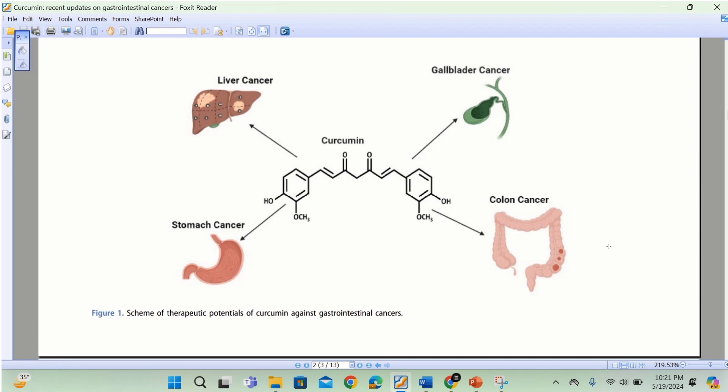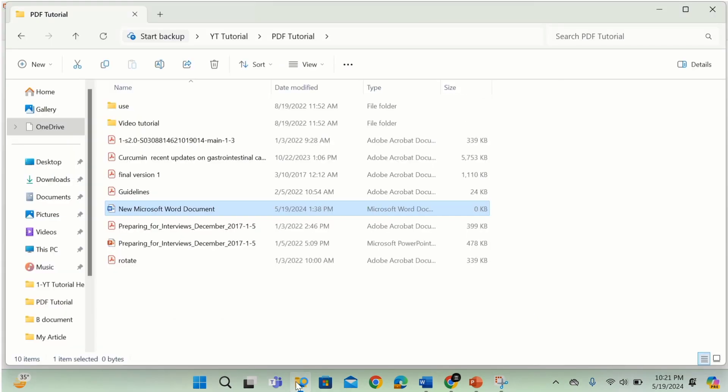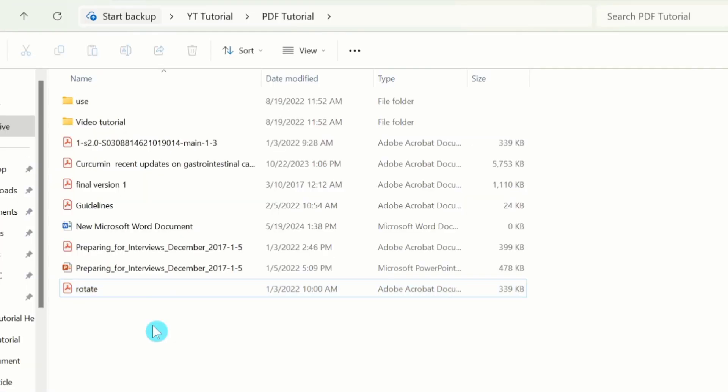Now you will learn the third method. I will close the PDF file. Open the folder where you have saved the file. Currently you can see here this file contains the image. Select this file.